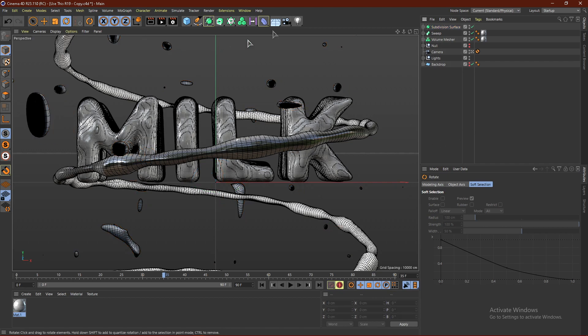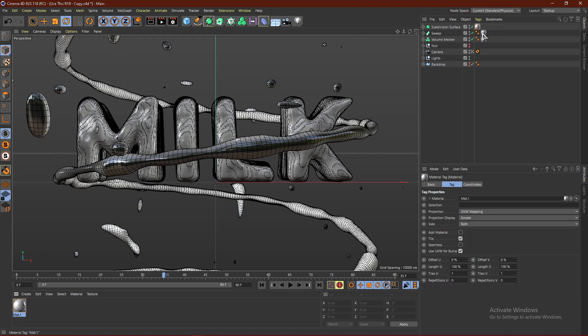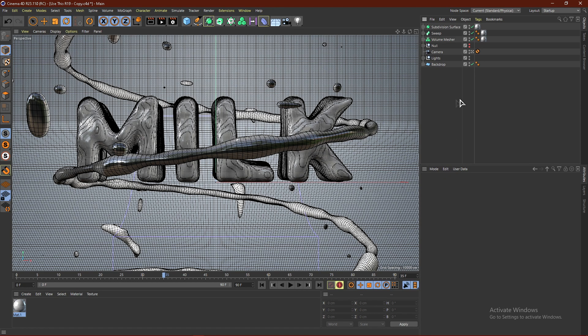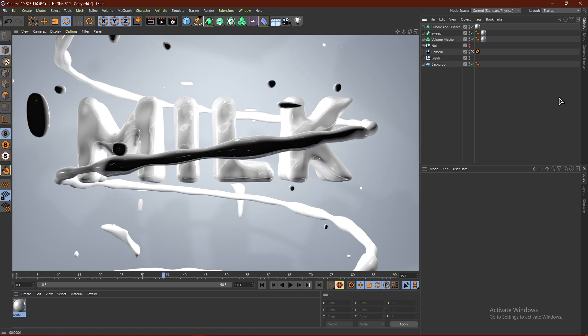Drag the material onto the Subdivision Surface, click Cubic and Seamless. Unhide the backdrop I had hidden before, and click Render. That's basically it for this Cinema 4D tutorial. If you liked this video, make sure to comment, like, and subscribe, and check out some of my other videos on screen. This is Instinct signing out — peace.